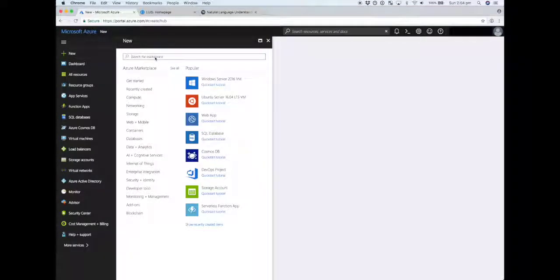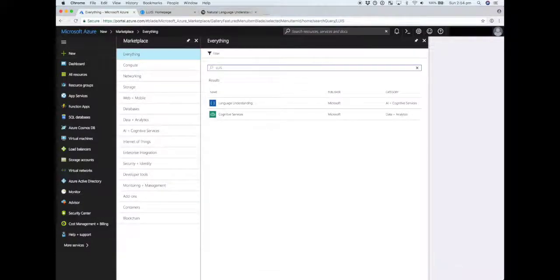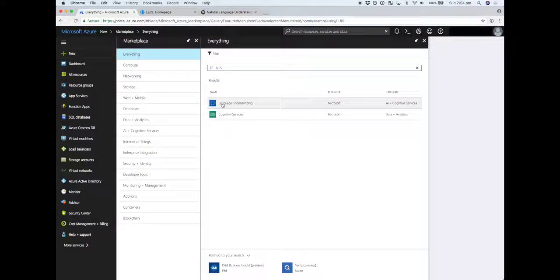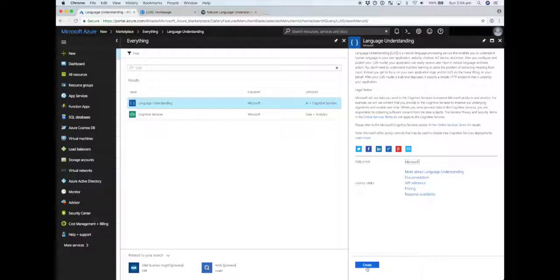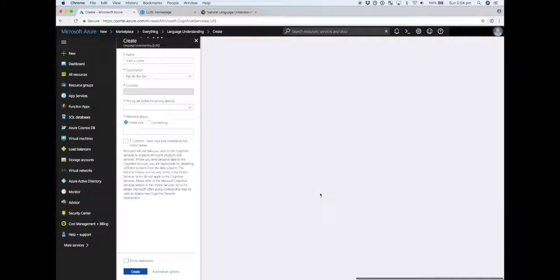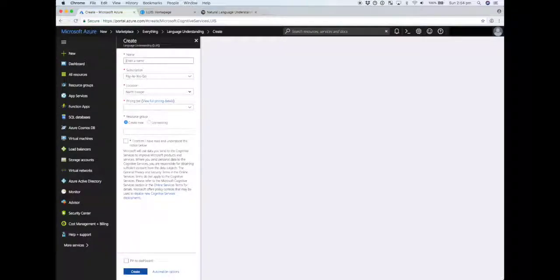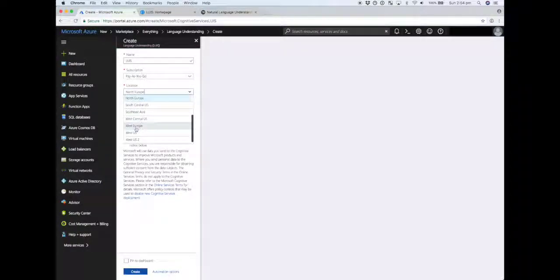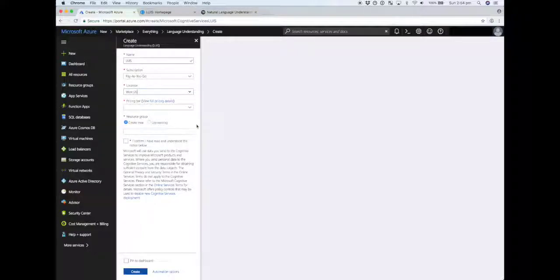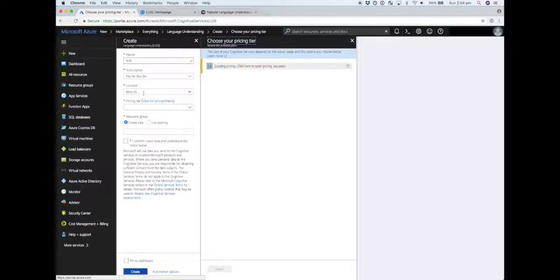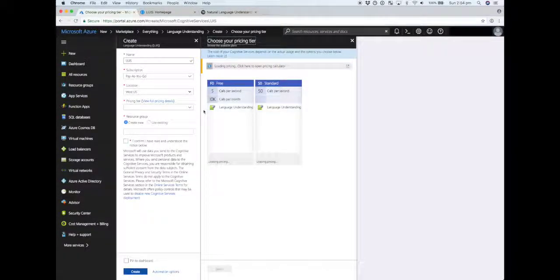I'm going to show you how we can create our first LUIS application. Before we actually create the app, we need to create a LUIS or Language Understanding resource from the Azure portal. The purpose of the resource is to provide us an API key that we can use in conjunction with the application to programmatically call the HTTP endpoint. The location I've picked is West US.